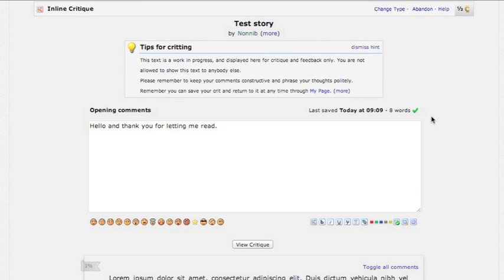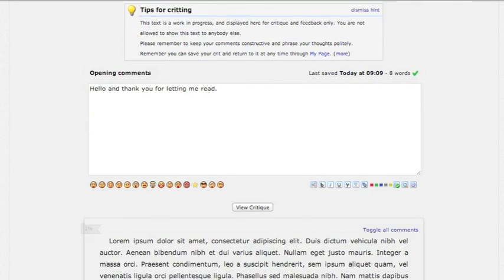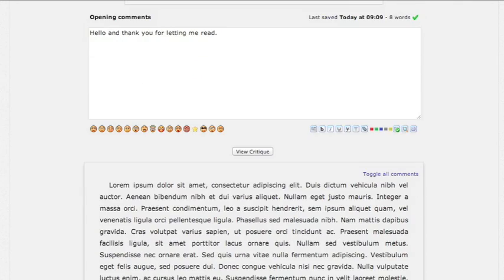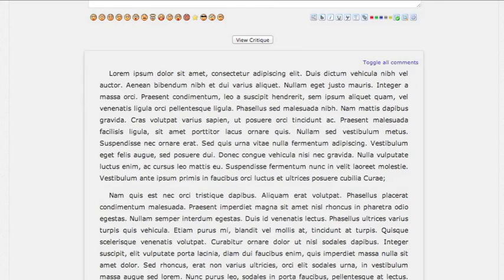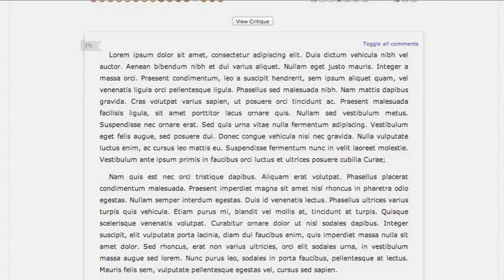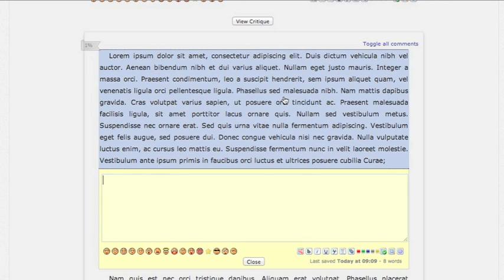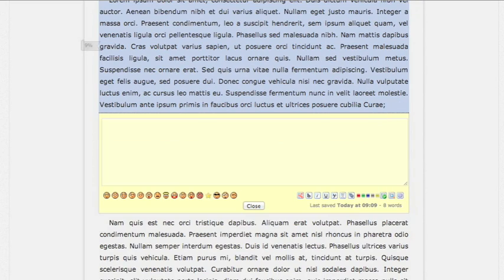The system will save your words so that if you have to start over or if your computer crashes, the system will save it so you don't have to start over. So we're going to go down and we were going to do a critique one paragraph at a time. We click on a paragraph, we get this box, and this is where we offer feedback.